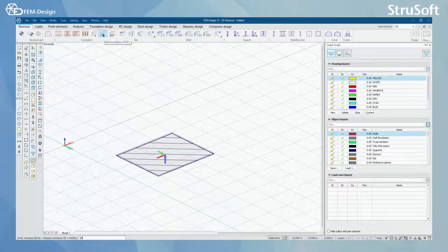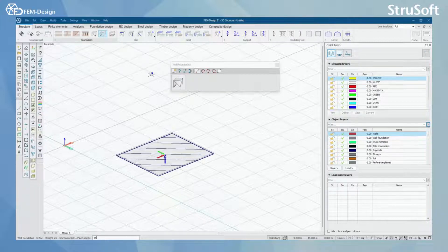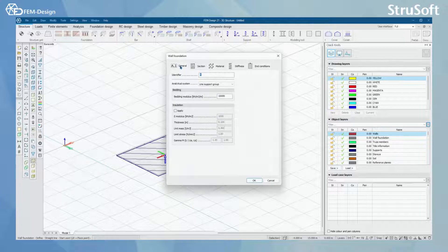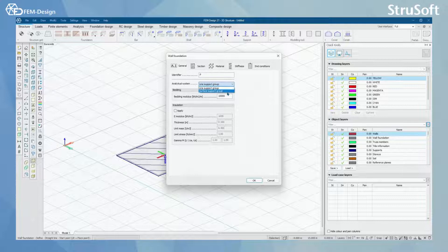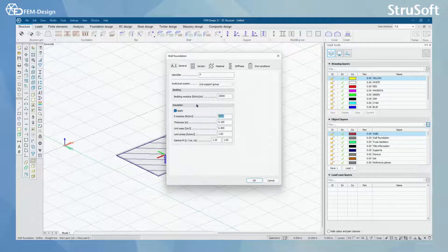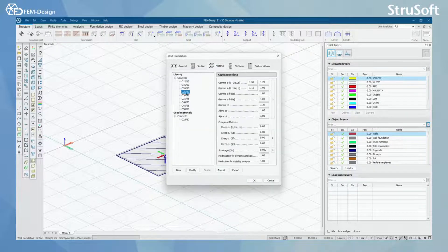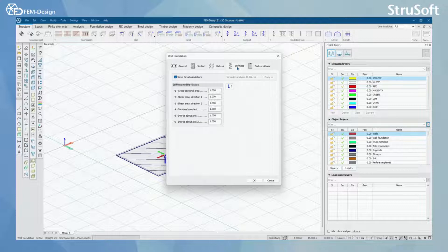Next we are going to look at the wall foundation. With wall foundation, it's pretty simple to define — it's the same as if you would define a beam. But when you open the default settings, you will find that from the general tab you will also have bedding modulus settings, and you will also have the analytical system to be set up as either line support group or surface support group, which I'm going to show the difference in a while. You will also have the insulation option for wall foundation. Otherwise you have a section to be selected, materials, and stiffness modifier factors.